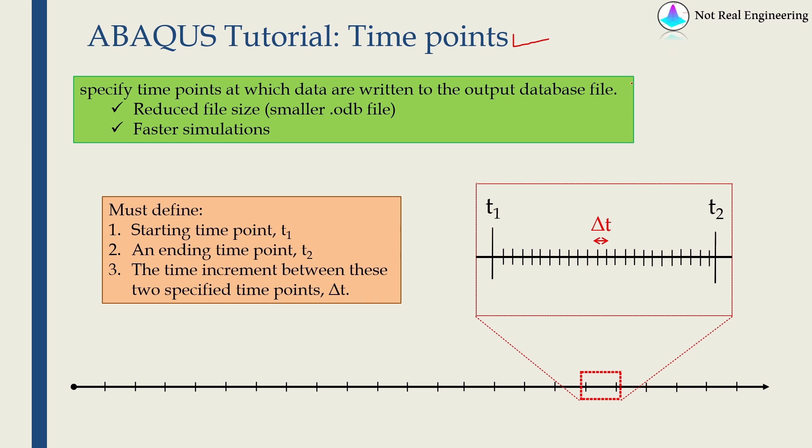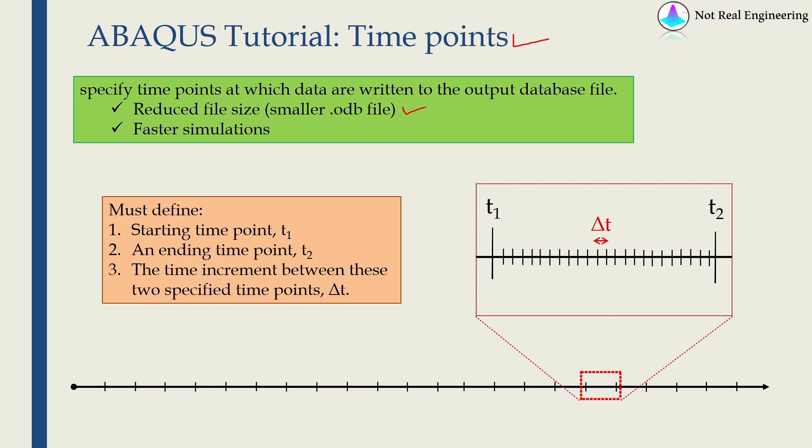What time points basically does is it tells ABAQUS in which time interval you want to save your output database. The two big advantages of using time points are: first, it reduces the output file size. So the result file created by ABAQUS, which is the .odb file, will be much smaller. And as that file is smaller, ABAQUS has to spend less time on writing results, hence the simulations run faster.